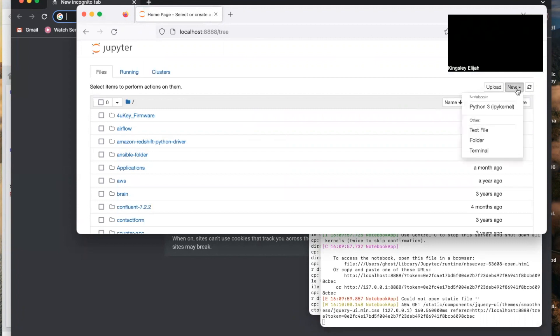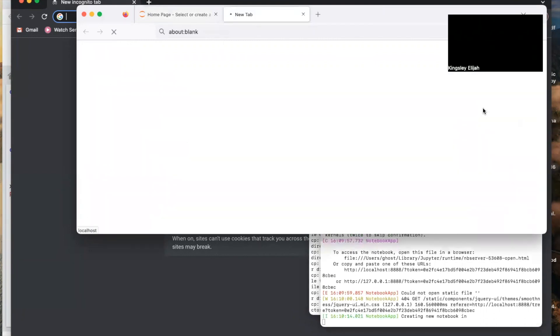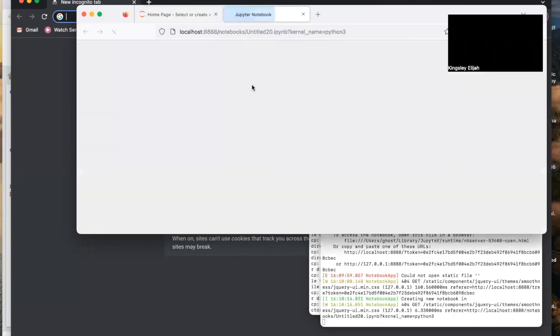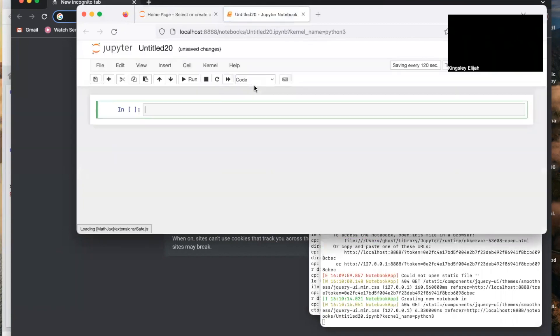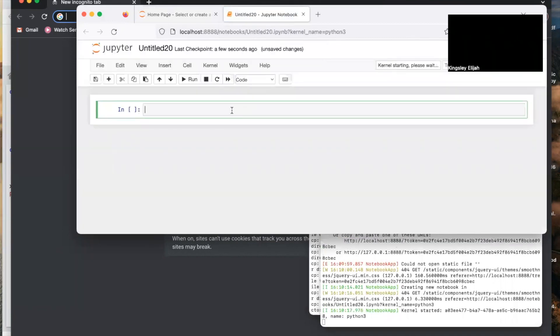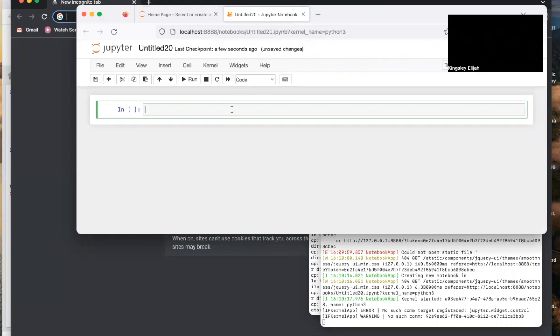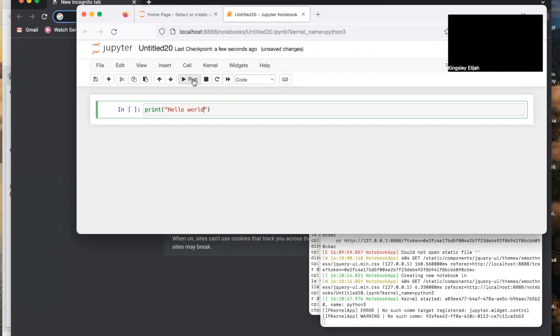To use Jupyter Notebook, click on New, then click Python 3. You can type your favorite 'Hello World' and click Run.